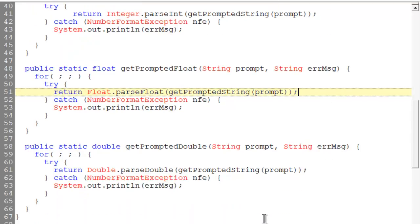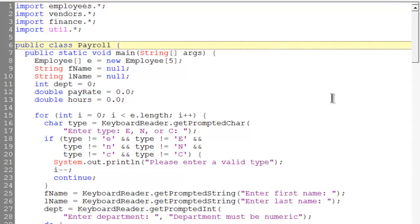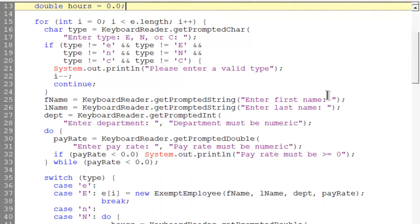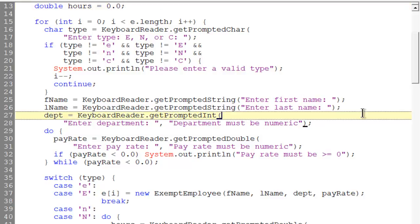He does exactly the same thing for all of the other numeric types, and we can see therefore for float and double there's no difference in the handling. Now we can look at payroll. In payroll, he's going to get the first and last names, nothing special there. Where he's going to get his int on line 27, notice that he's using the overloaded method and he's passing the prompt to enter the department, but he's also passing the error message that he would like displayed if a problem occurs. If there is a problem with the values that we've input, it will keep going and asking us for a new value until we get it right.